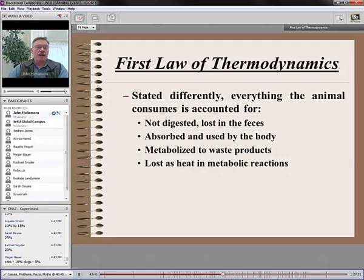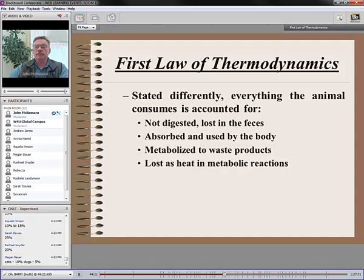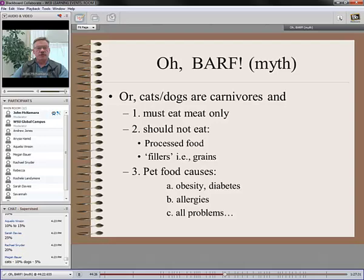Everything we do about nutritional science and feeding can be quantified, measured, and proved. We can account for all of these things. Even though there's still variation among animals, what we know about foods, food chemistry, and nutritional requirements is very, very sophisticated. There really isn't much guesswork anymore.